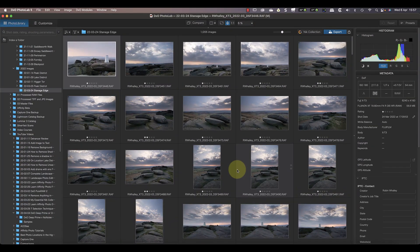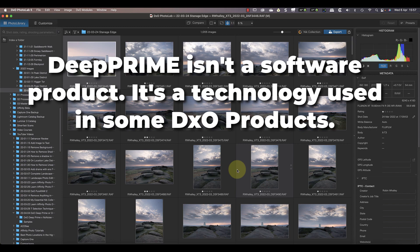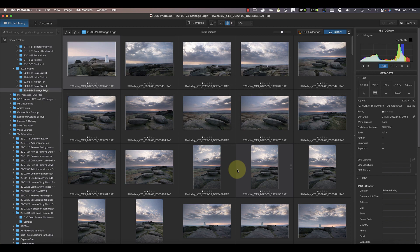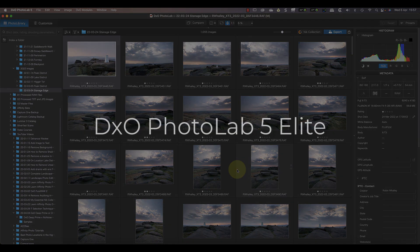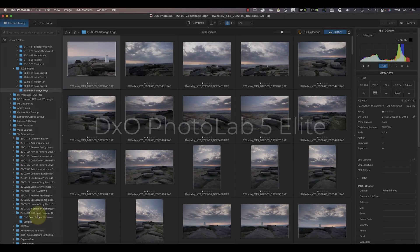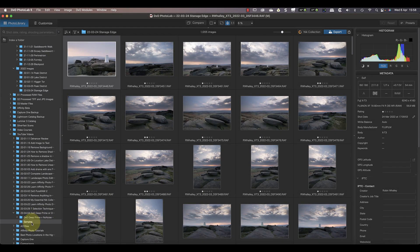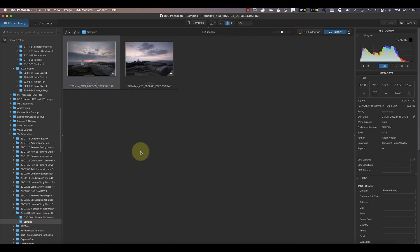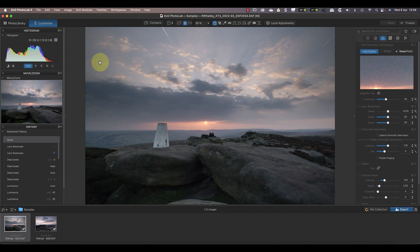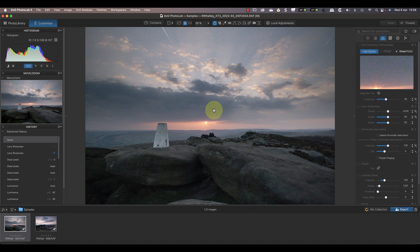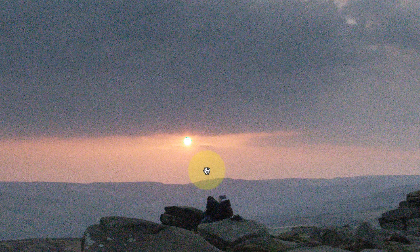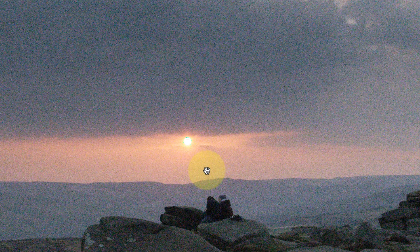The first thing you should know is that Deep Prime isn't a piece of software. It's a technology that DxO includes in its Photolab and PureRAW converters. For this comparison, I'll be using DxO Photolab 5 Elite rather than PureRAW. Here I've selected the folder containing two original RAW files, captured using a Fuji X-T3 camera at ISO 6400 in low light. If I magnify one of the images to 100%, you can see the image noise in the photo is clear.